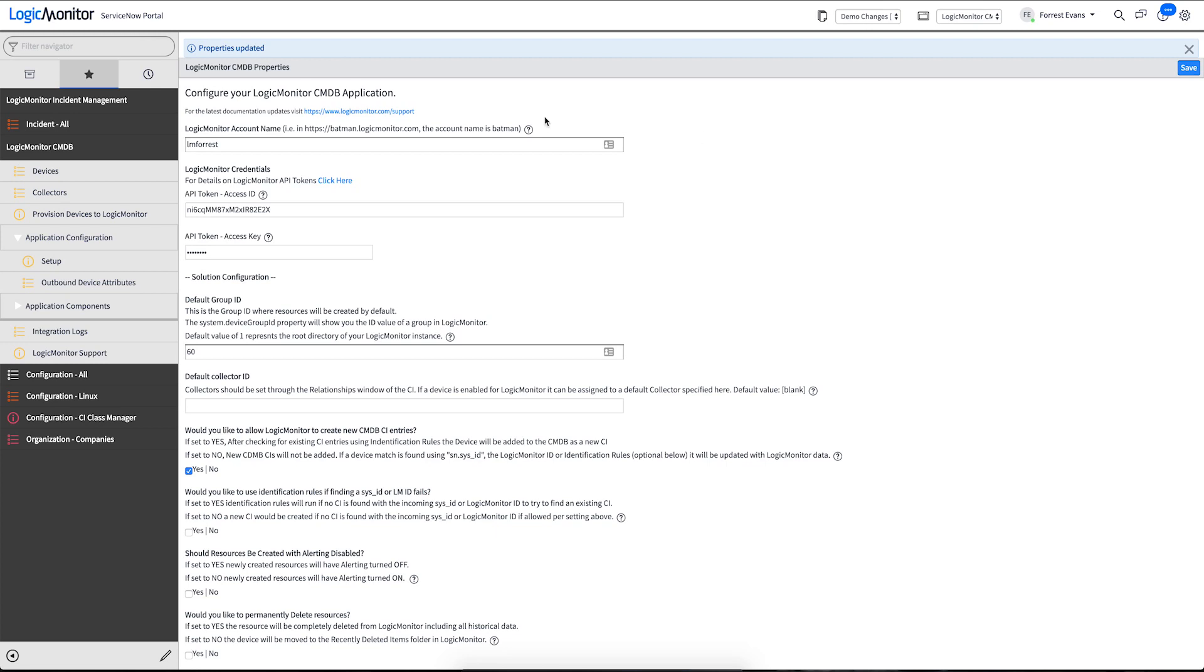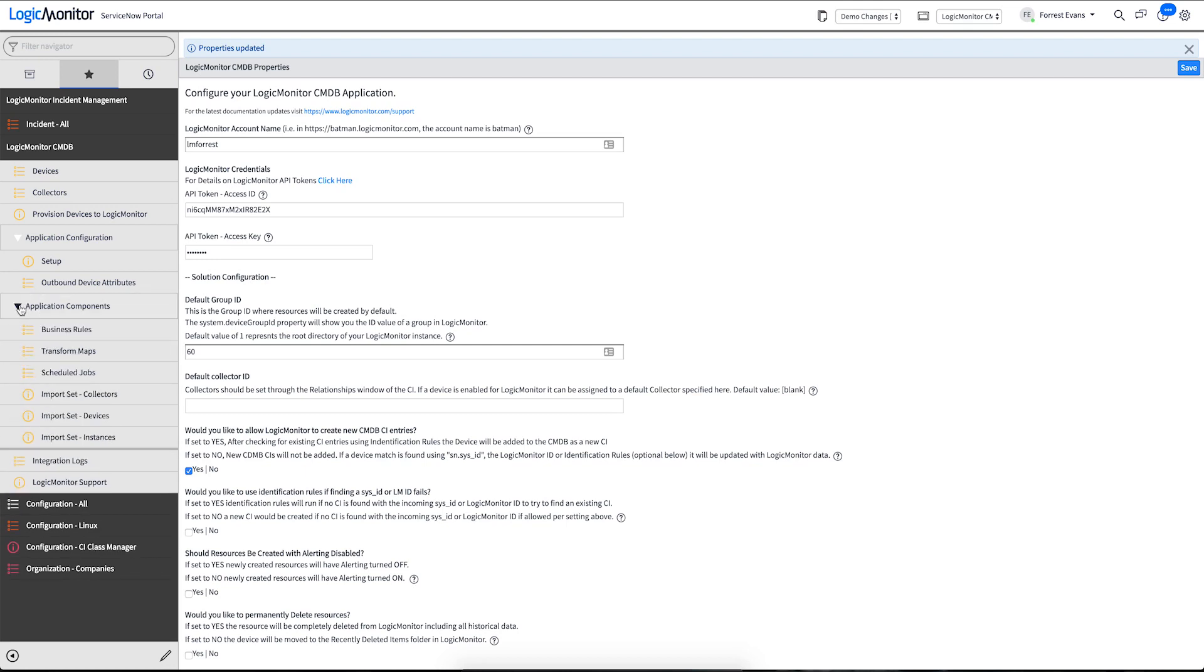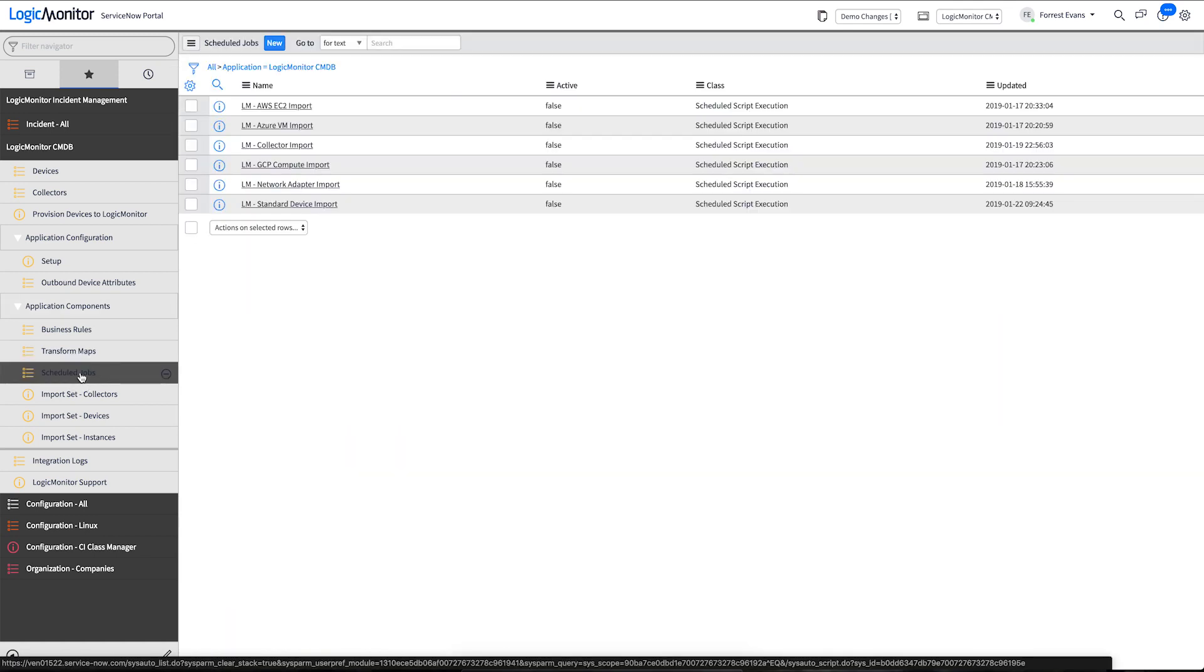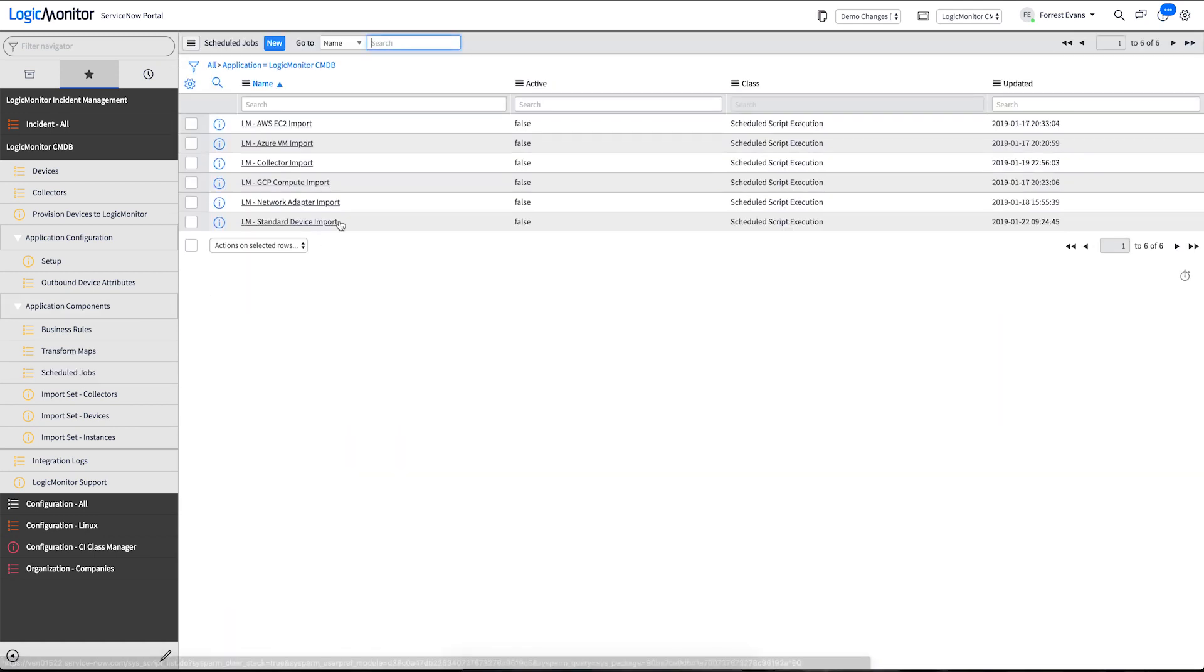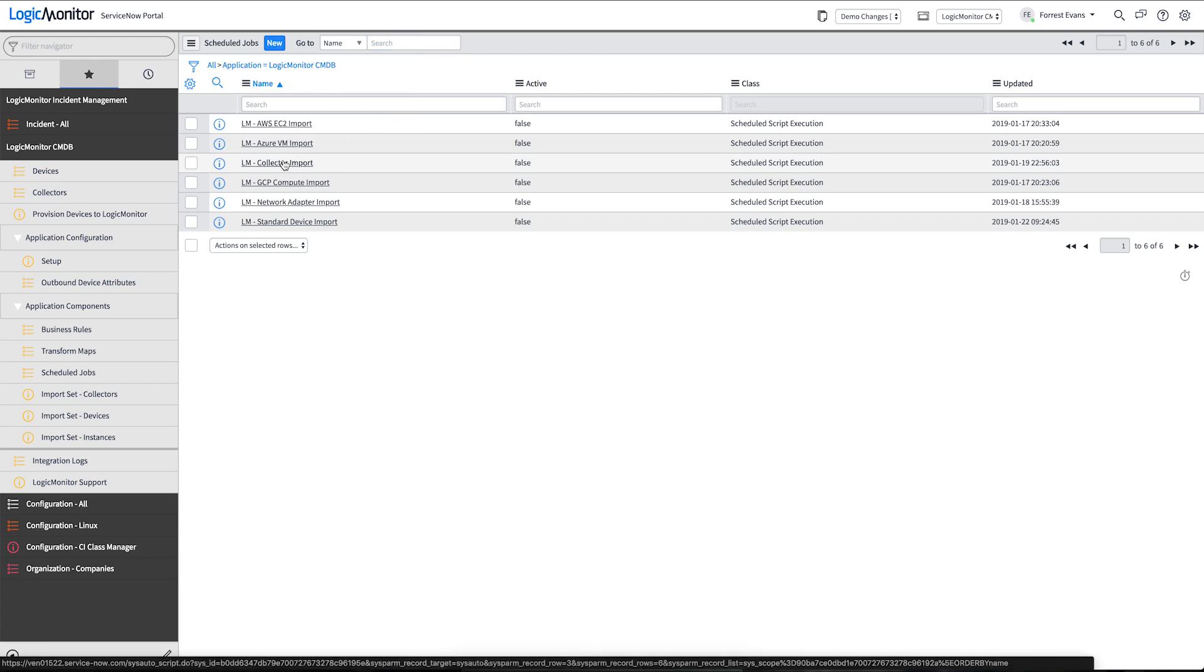Now that we have our authentication set up and we've told it which portal to go and gather information from, let's import some collectors. All of the data imports are covered by these scheduled jobs. And we can use the LM collector import script to import them.